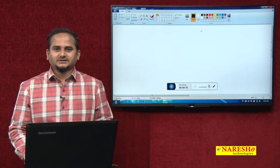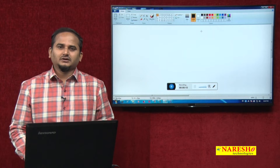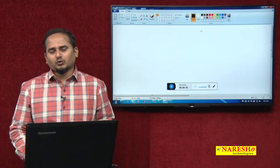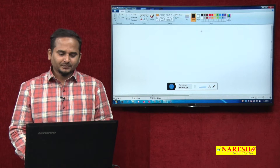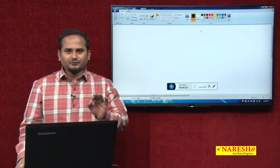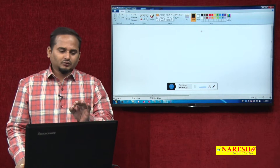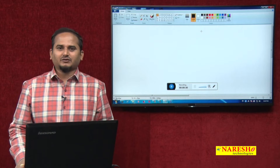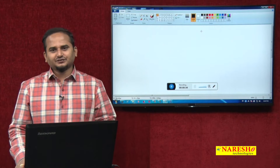Welcome to Naresh IT technologies, this is Ramchandar. In this video I am going to develop one program on FileOutputStream. In the last video I developed one program on FileOutputStream with the support of one constructor that had a parameter like a File object. Today in this video I am going to use some other constructors of FileOutputStream.